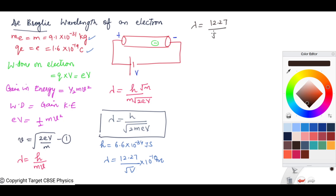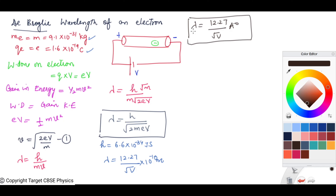Since 10⁻¹⁰ can be replaced by Angstrom, therefore λ = 12.27/√V Angstroms. The wavelength associated with an electron is given by λ = 12.27/√V Angstroms.